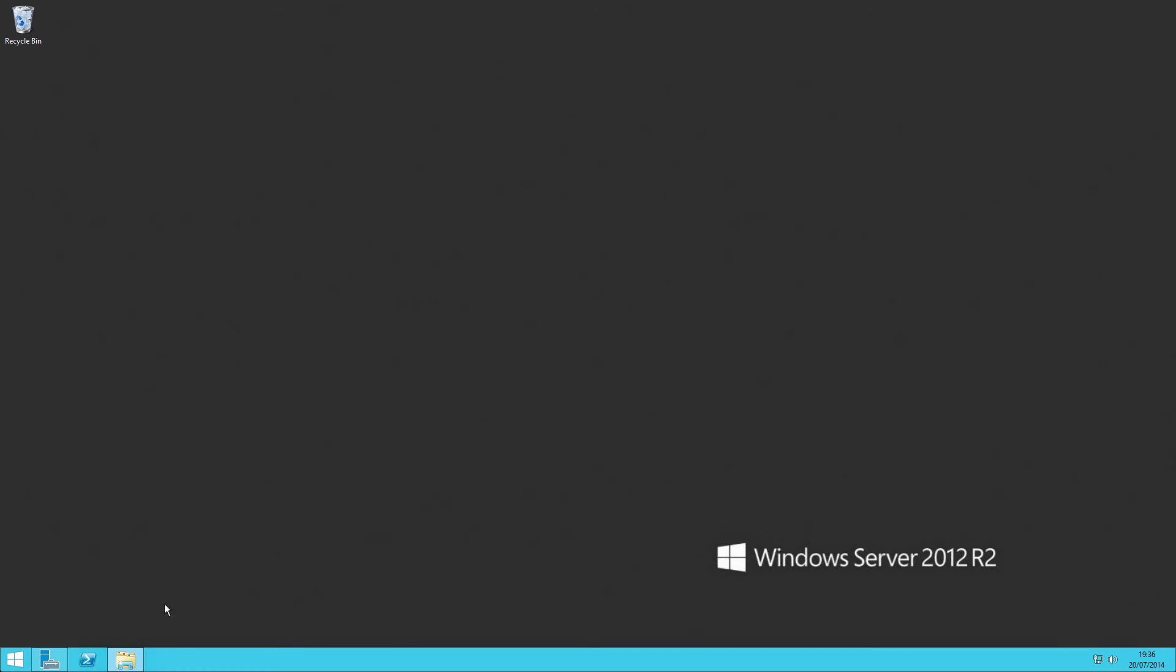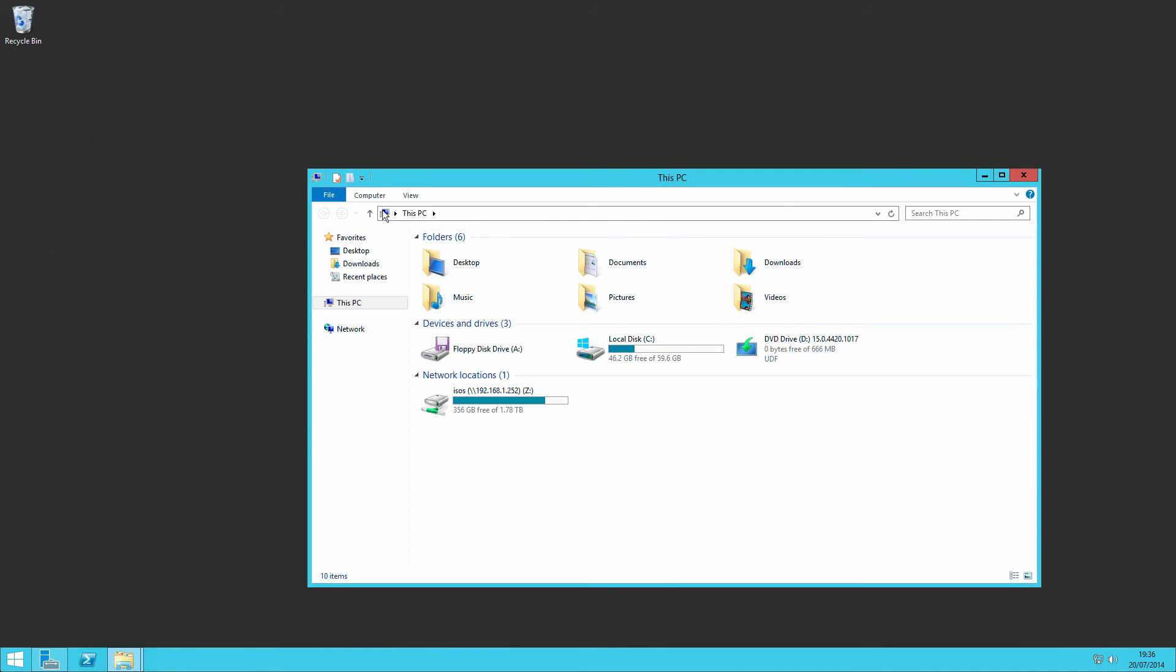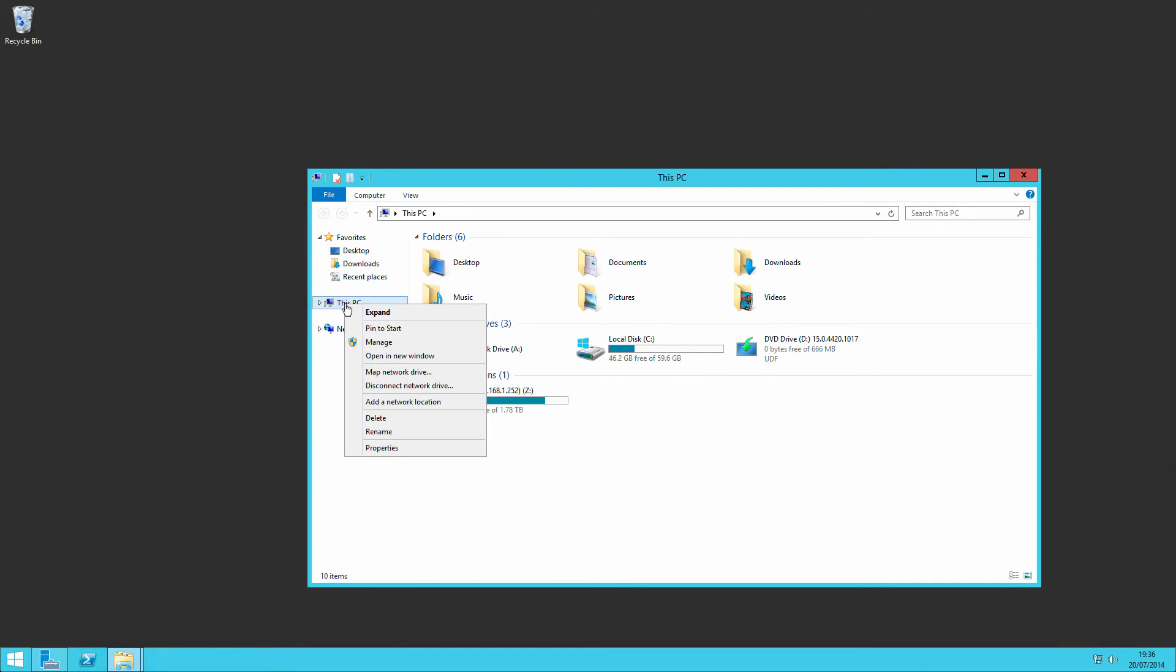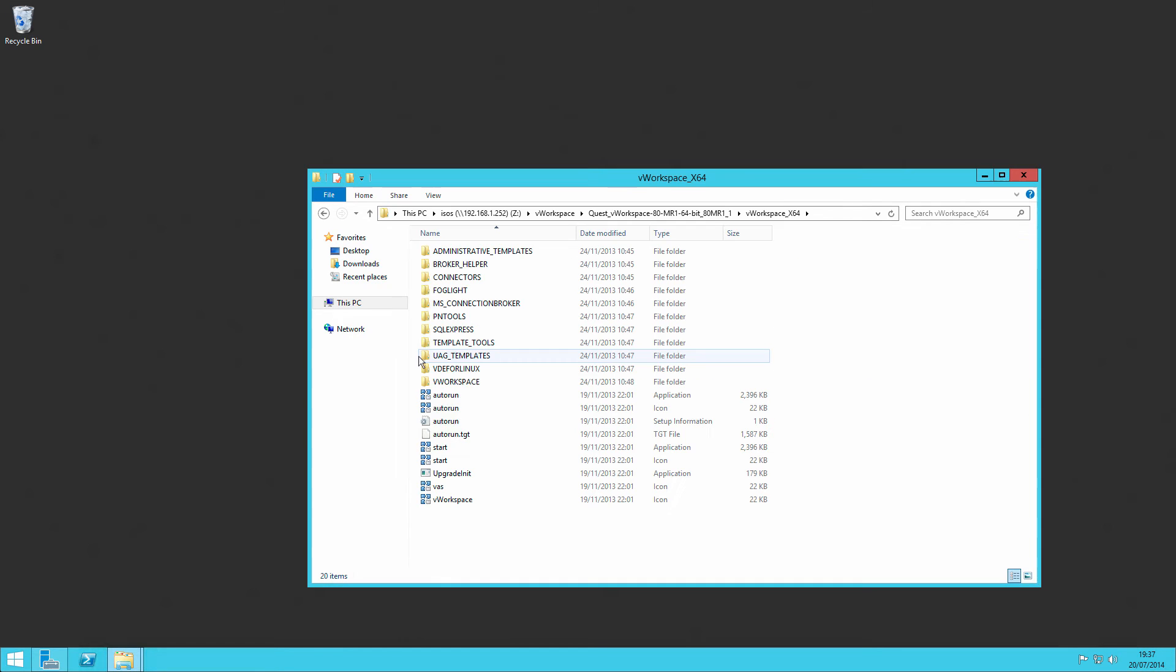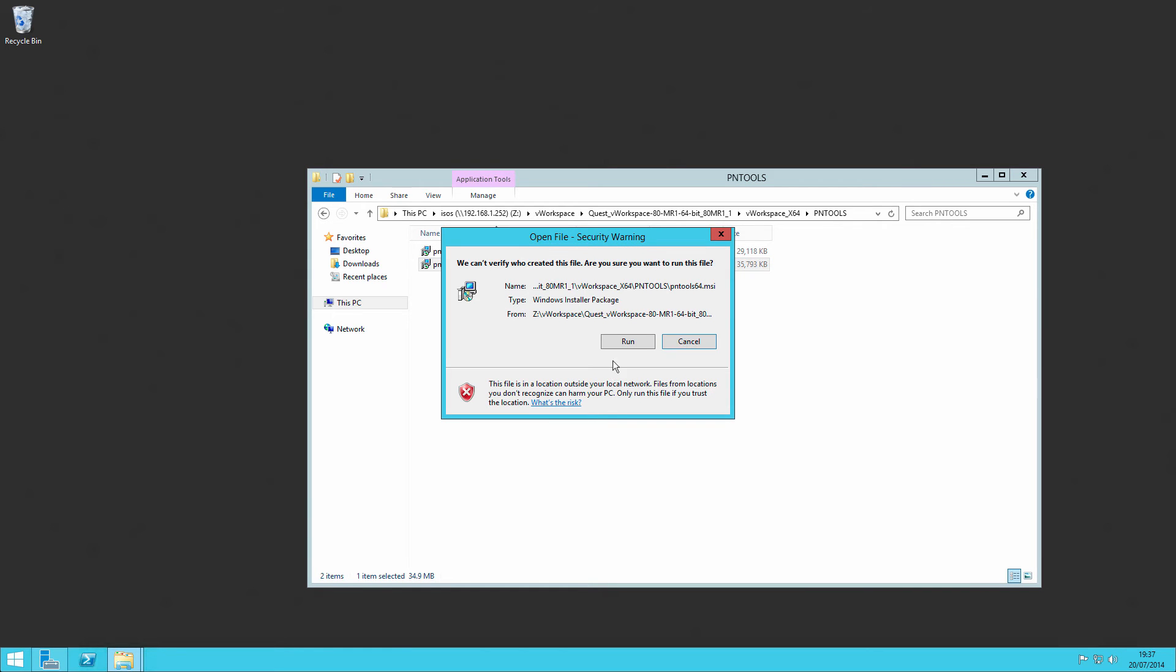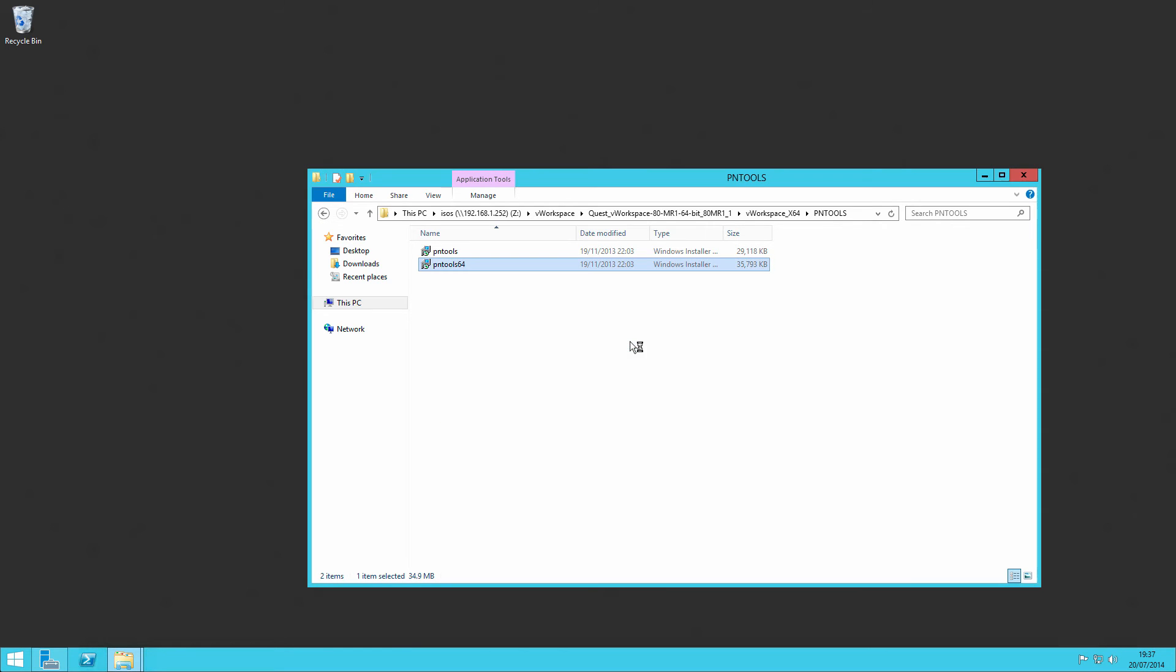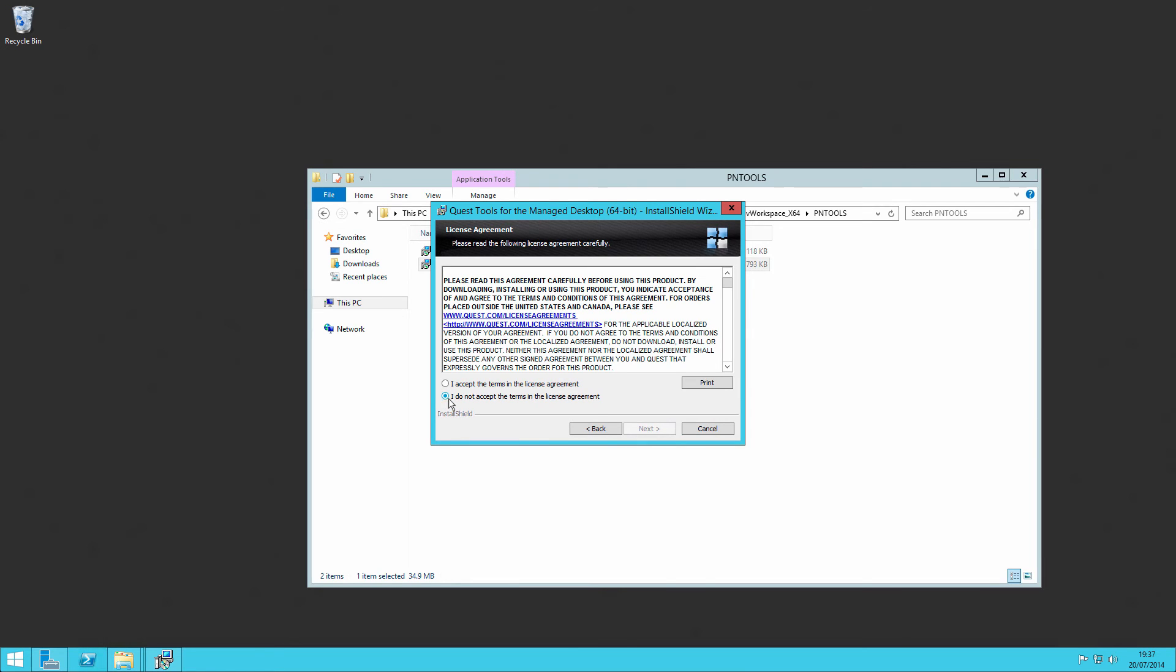Next thing for us to do is to install the PN tools. So as before, because I want to keep my image as small as I can, I'm going to map a network drive across. I want to run PN tools, which will be in the PN tools directory. So if I simply run that up, and it's a very straightforward installation. We accept the license agreement.